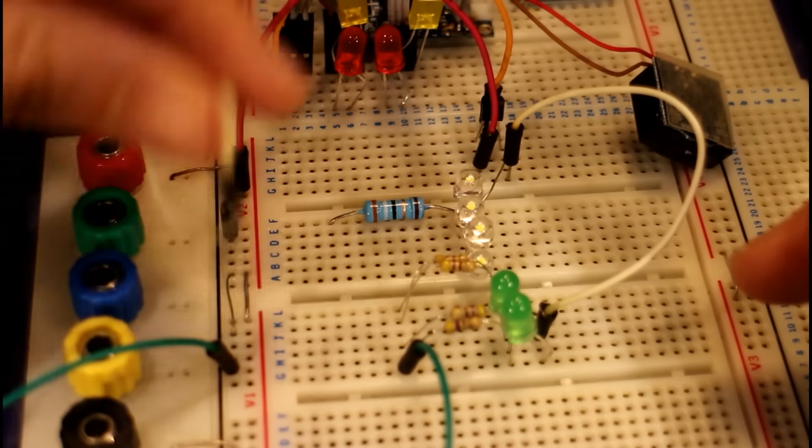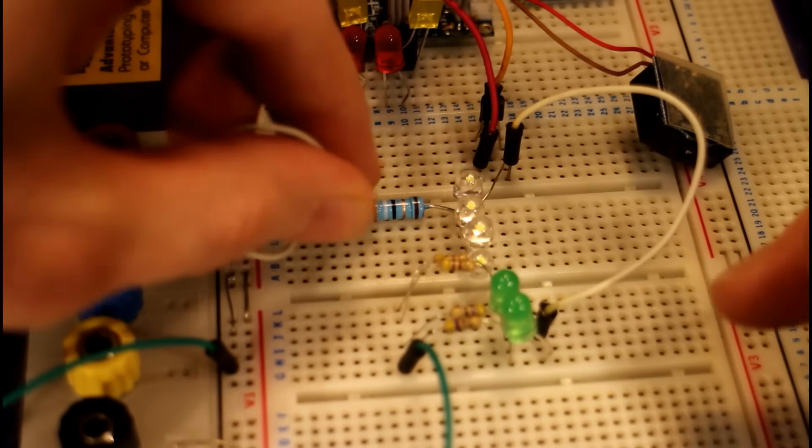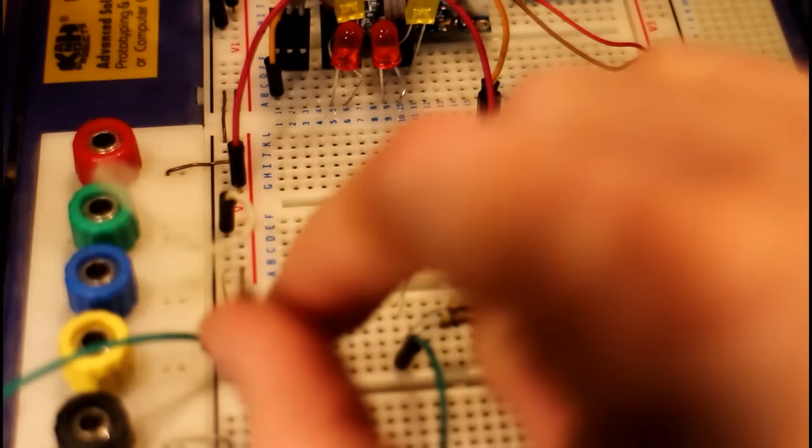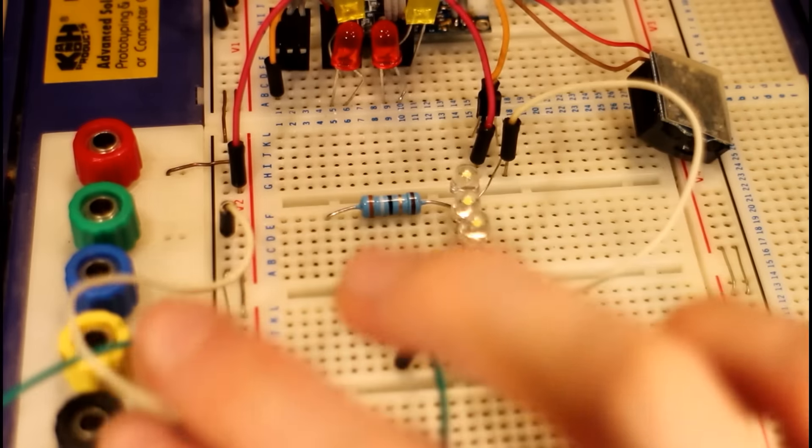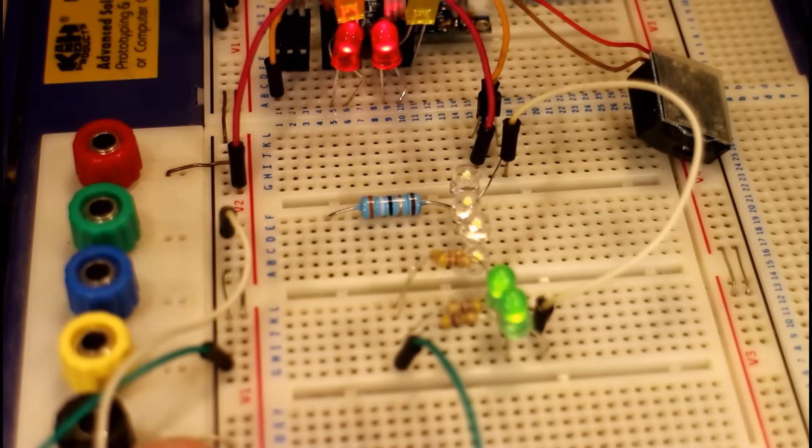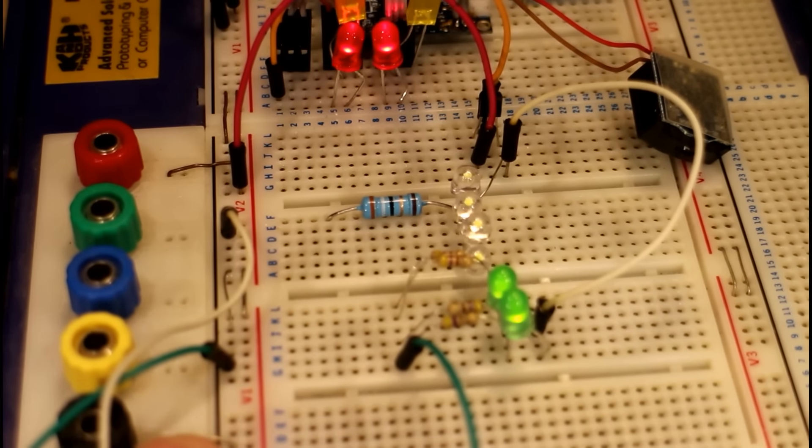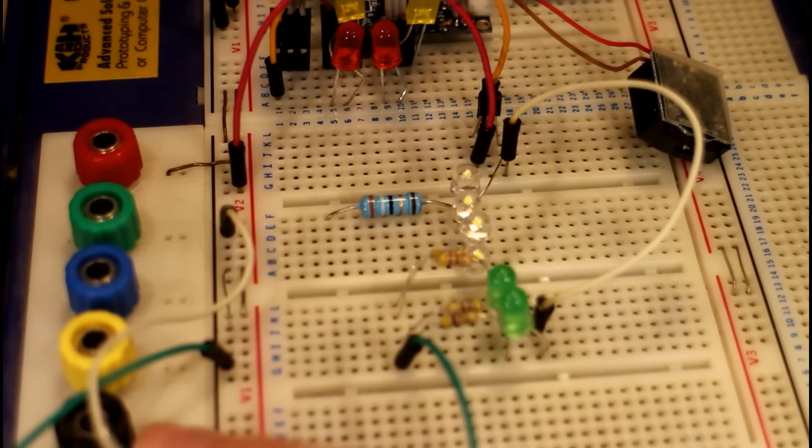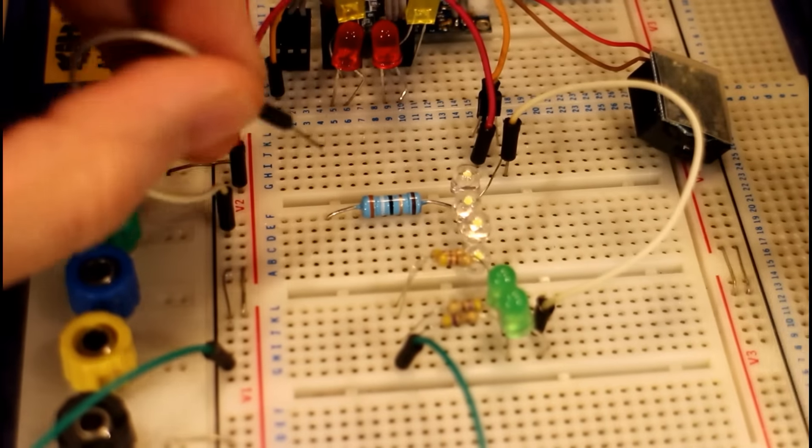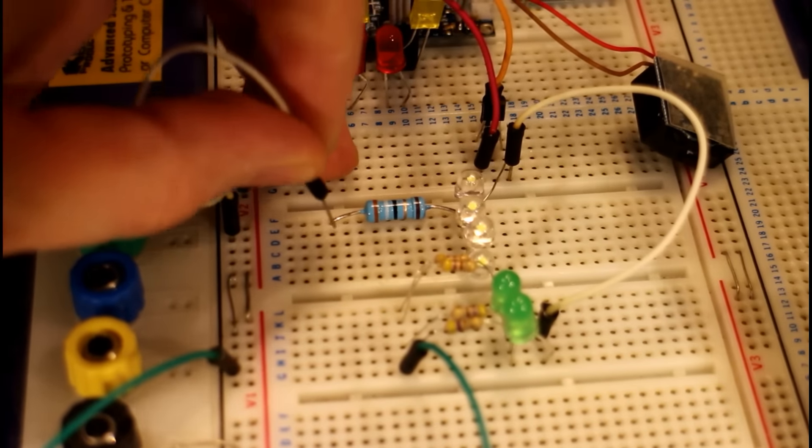And I'll just reconnect the big lights and you might have noticed they're a lot brighter than they previously were. So they're quite a bit brighter there. That's because we're using a lower resistance now.